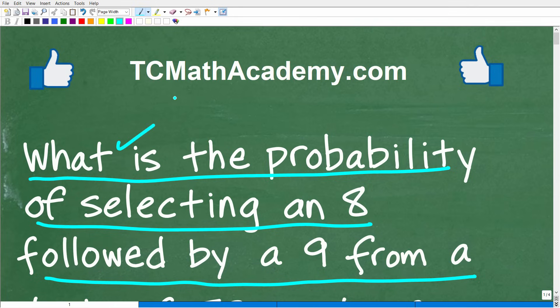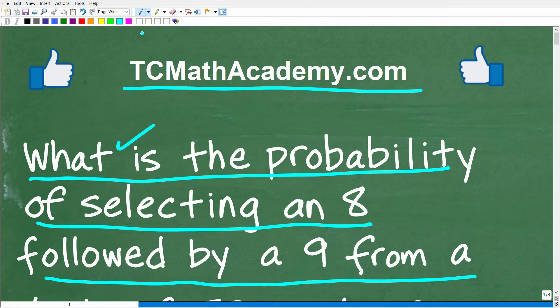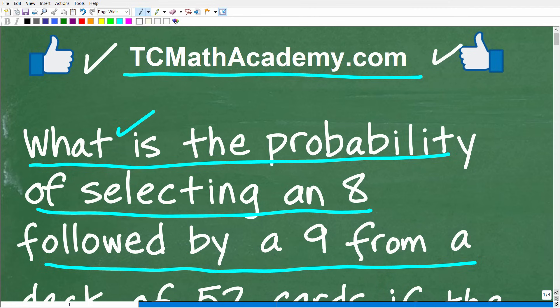Before we get started, let me quickly introduce myself. My name is John, and I have been teaching middle and high school math for decades. If you need help learning math, check out my math help program at tcmathacademy.com — you can find a link in the description below. If this video helps you out or you enjoy this content, make sure to like and subscribe, as that definitely helps me out.